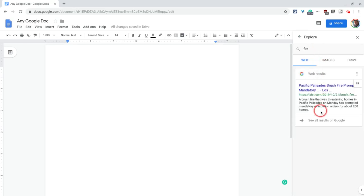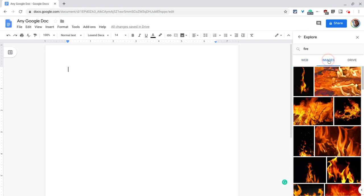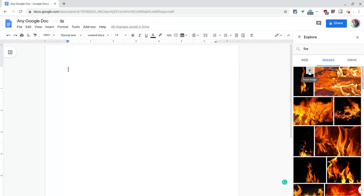Now I have web results and I can insert them and cite them. I can do all sorts of cool stuff, but I can also go to images. And here, let's say I want this example of fire. I hit the little plus button to insert the image.